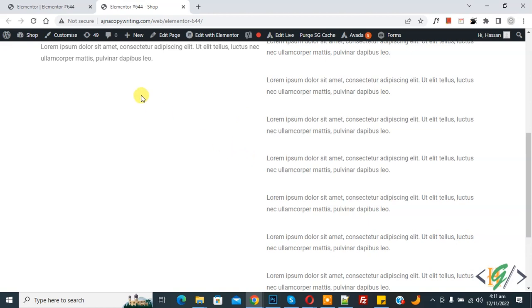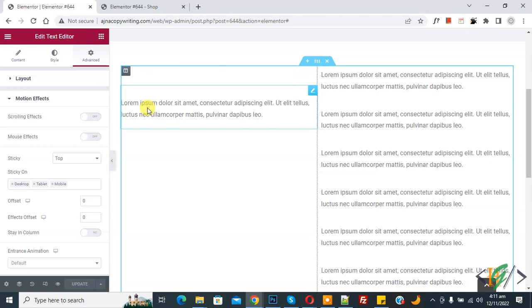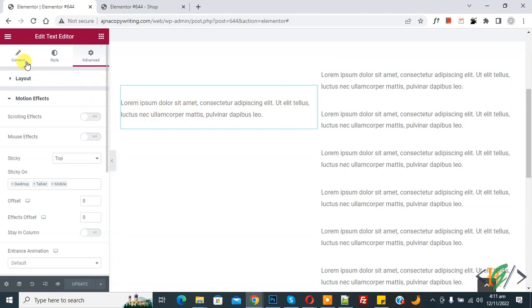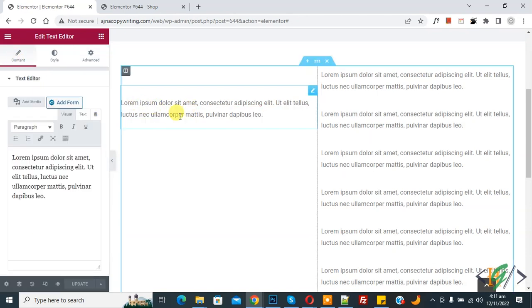Back to Elementor, you see we are in the text widget. Click on Content. You can add sticky effect on widgets or sections according to your requirement. I hope you like this video. Please like, comment, and share. Subscribe. Thank you for watching.